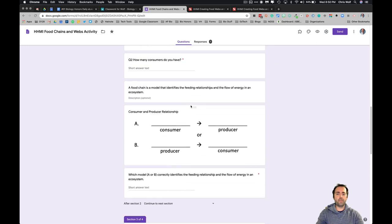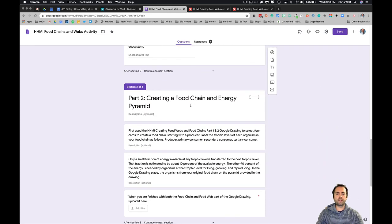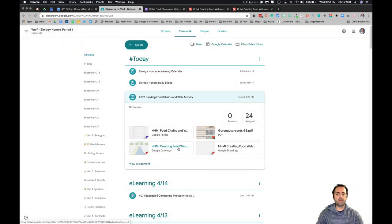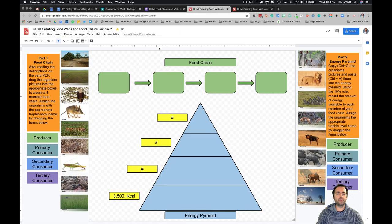Once you've completed part one, you'll move down to part two where you actually start building a food chain and an energy pyramid. For this part you'll need the Google Drawing that's also found on Classroom. This drawing — labeled part one and part two — has you constructing a food chain and an energy pyramid using those cards and the information from the PDF document. All you have to do is drag the cards into the appropriate spot to build your food chain and energy pyramid.